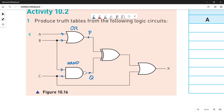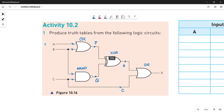Next you have an XOR gate. The XOR gate is taking P and Q as input values, and the output is marked as R. Then there is an OR gate at the end. The OR gate is taking R and C as the input values and it is giving you the final output, which is X.